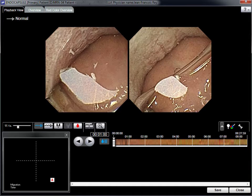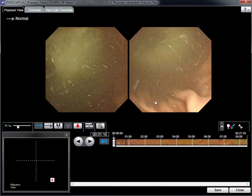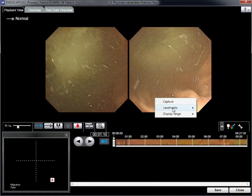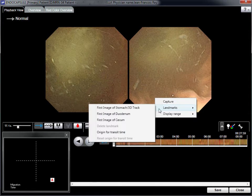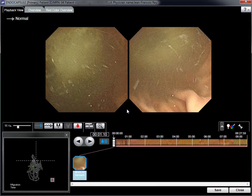The 3D tracking graph is activated by thumbnail images of landmarks, for example the first gastric image, the first duodenal image, and the first small bowel image.